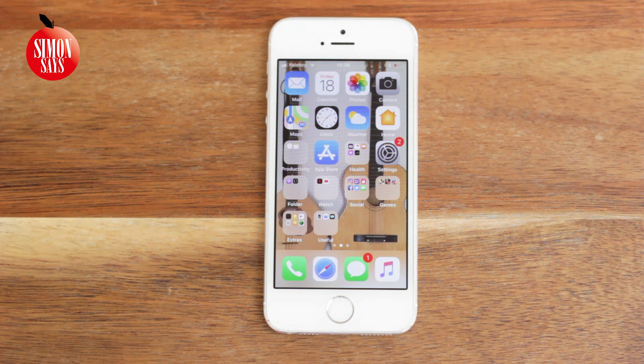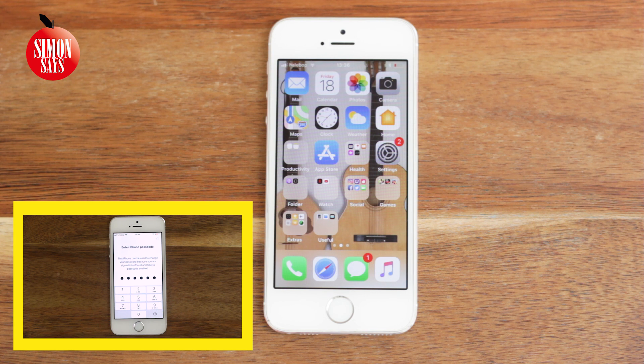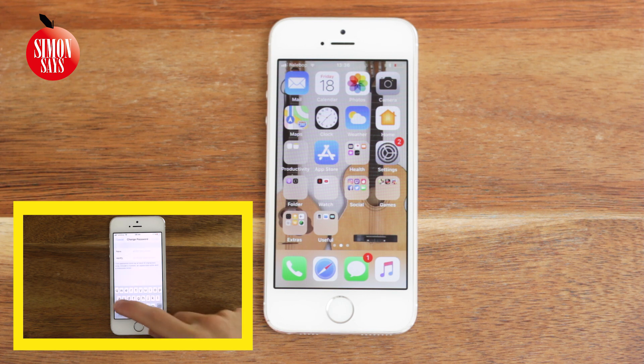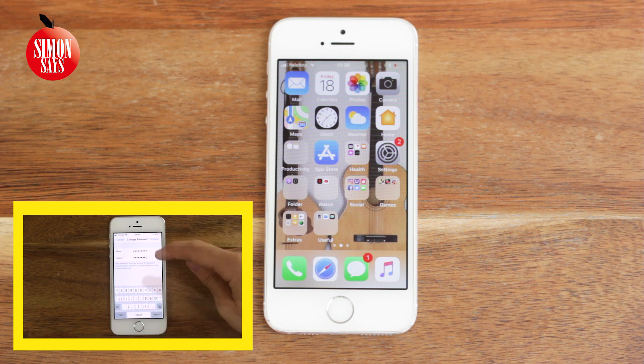If you forgot your Apple ID password, I have a video on that too. Find the link in the top right corner right now or in the video description.